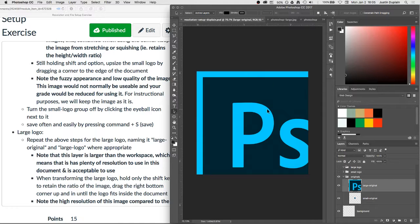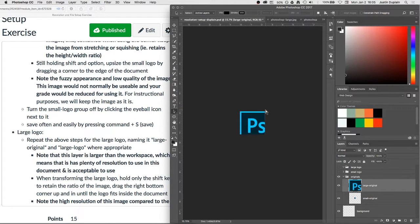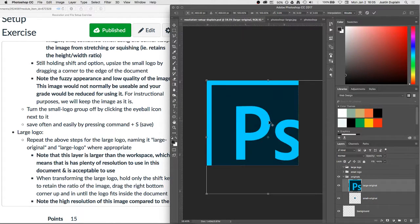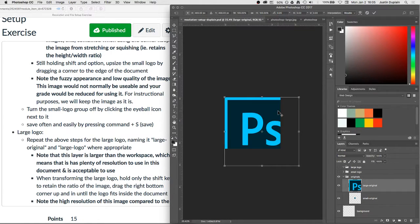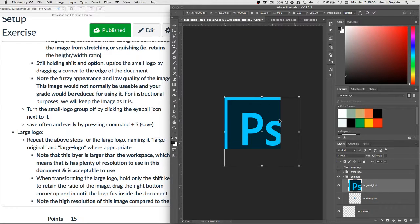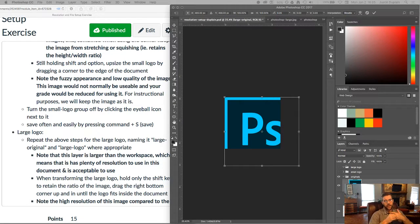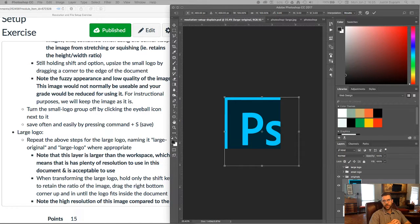And you'll notice that this image is, if I press command T here, it's exceeding the bounds of my document. And what that means is that when placed at 100% compared to the resolution of this document, this image is larger. And so what we can tell here is that we have an image of adequate resolution to use for our project.